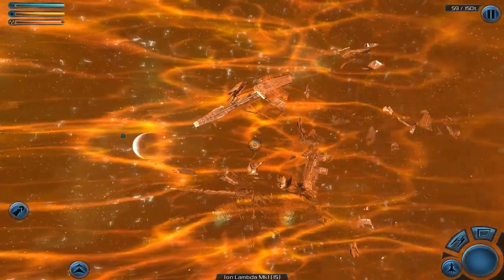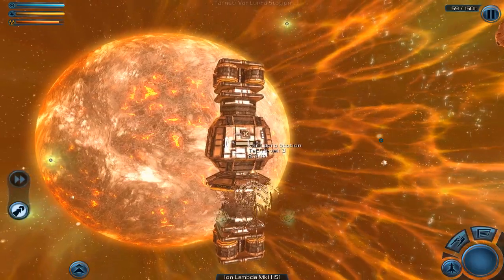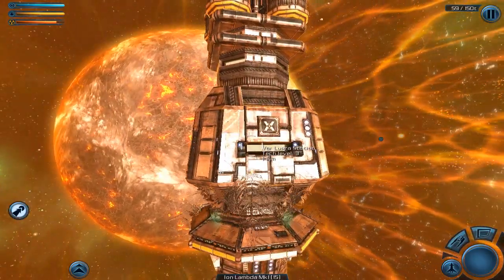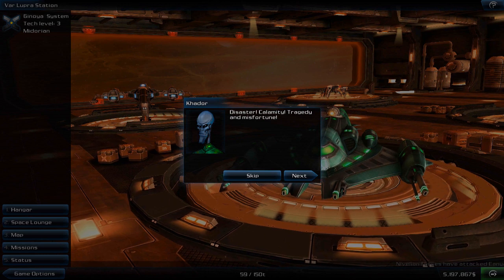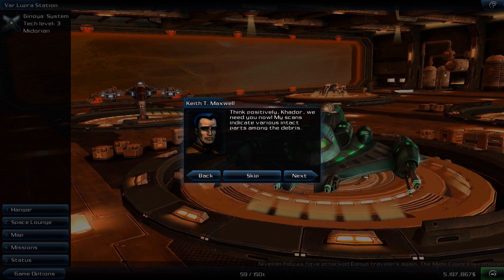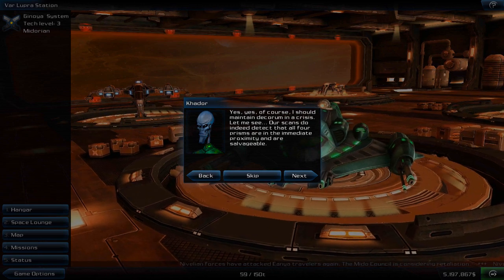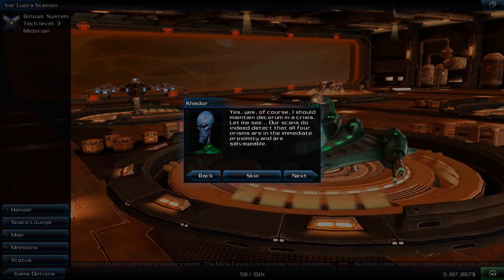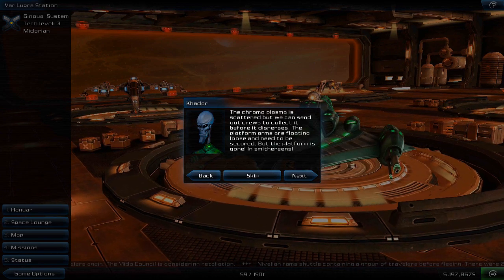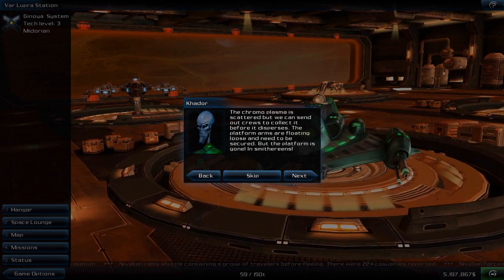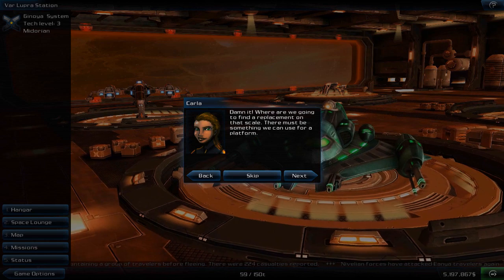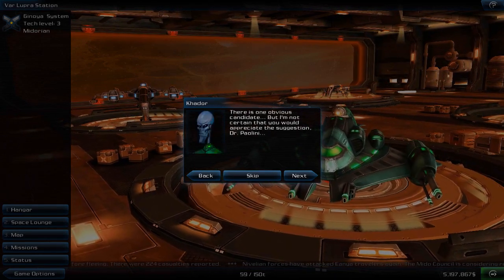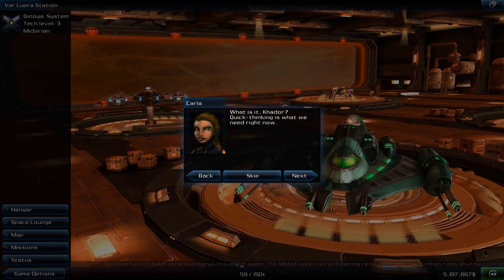It sounded too good. Disaster, calamity, tragedy and misfortune. Think positive, Ricardo, we need you now. My scans indicate various intact parts among the debris. Yes, of course, I should maintain decorum in a crisis. Our scans do indeed detect that all four prisms are in the immediate proximity and are salvageable. The chromoplasma is scattered but we can send out crews to collect it before it disperses. The platform arms are floating loose and need to be secured. But the platform is gone, smithereens. Damn it, where are we going to find a replacement on that scale?